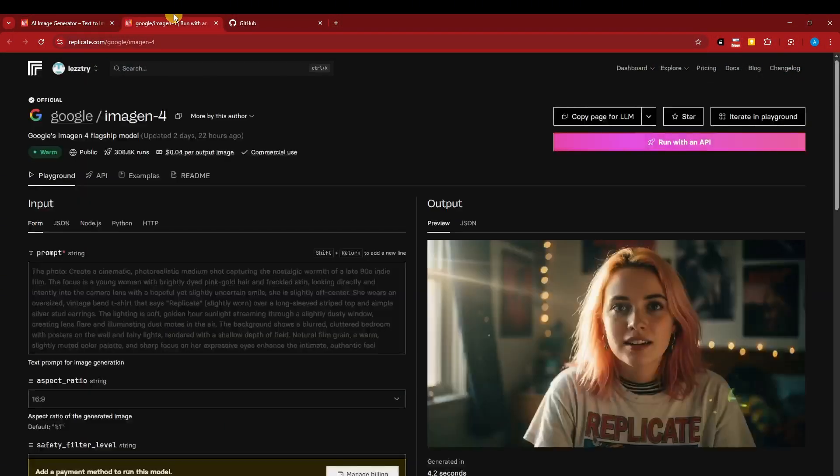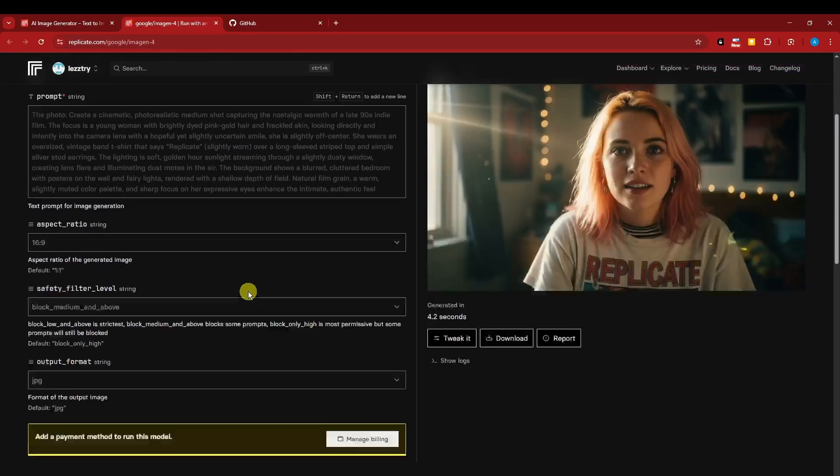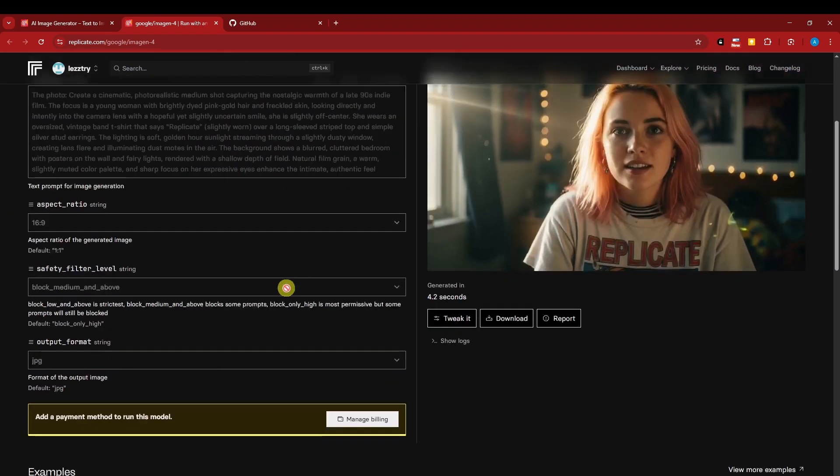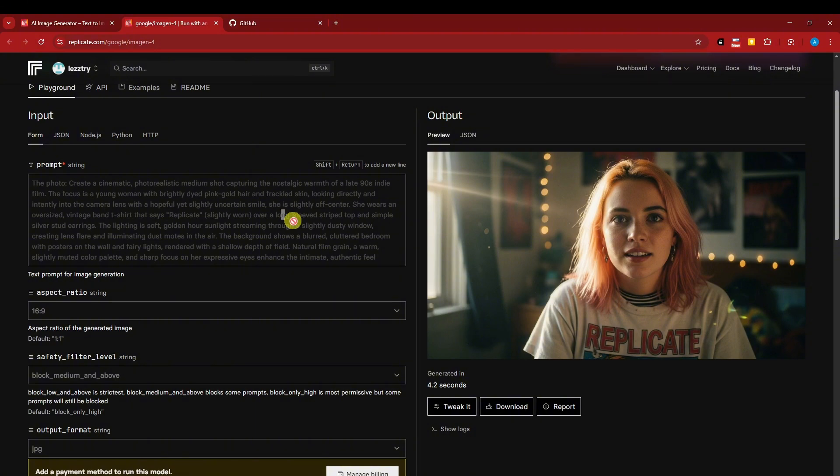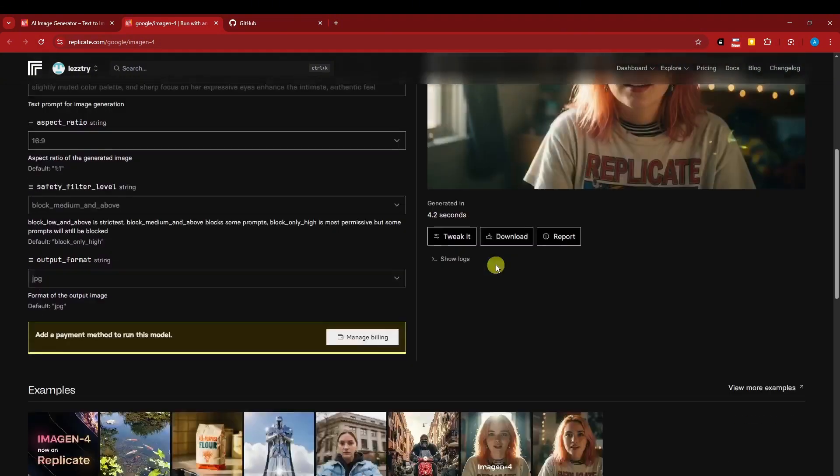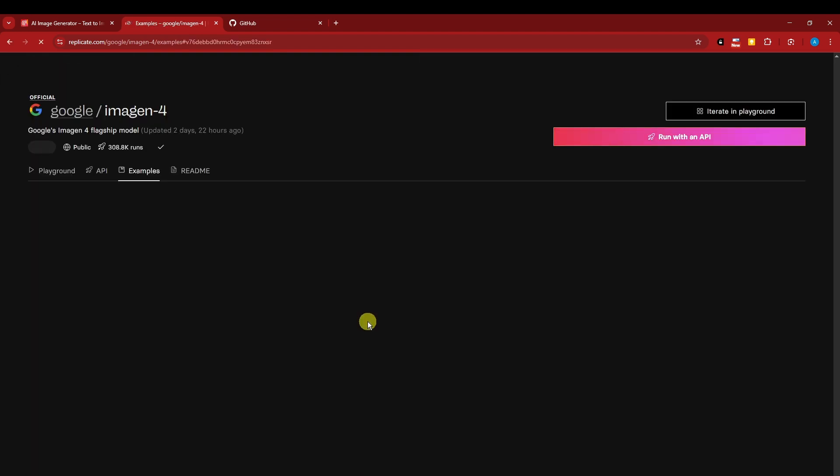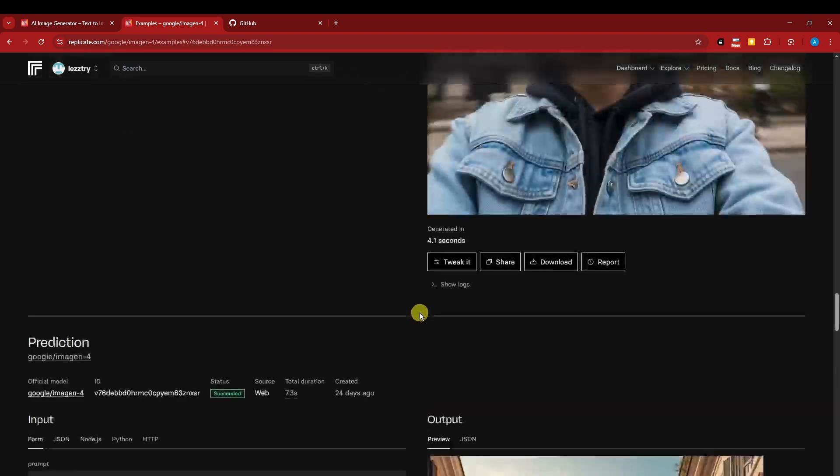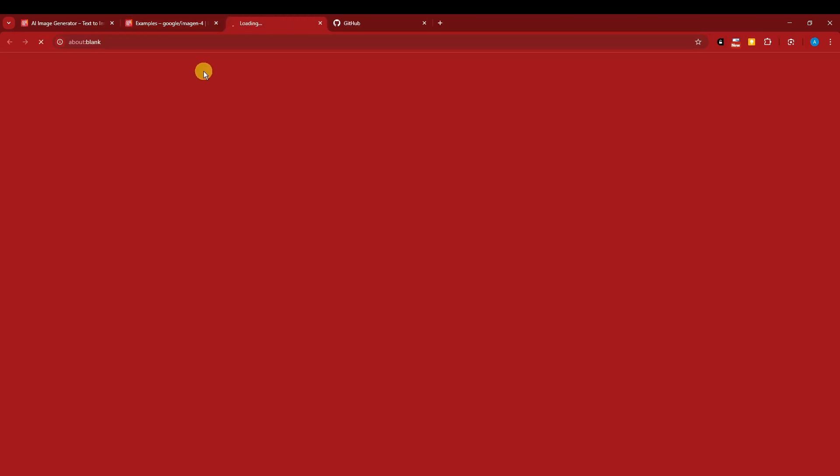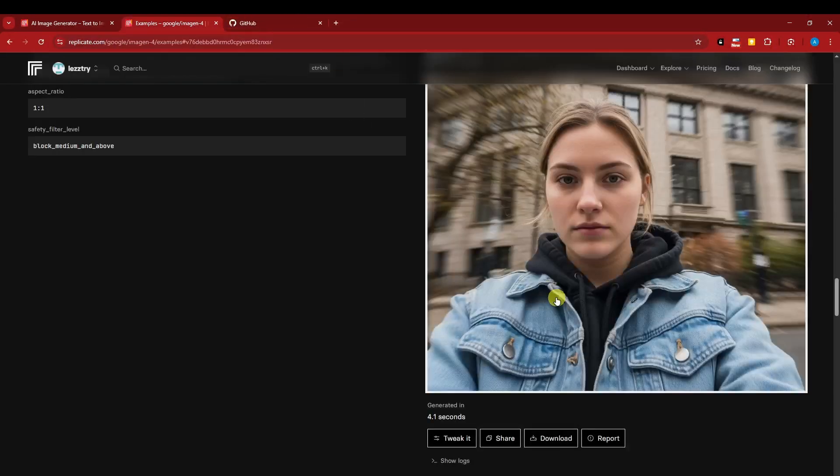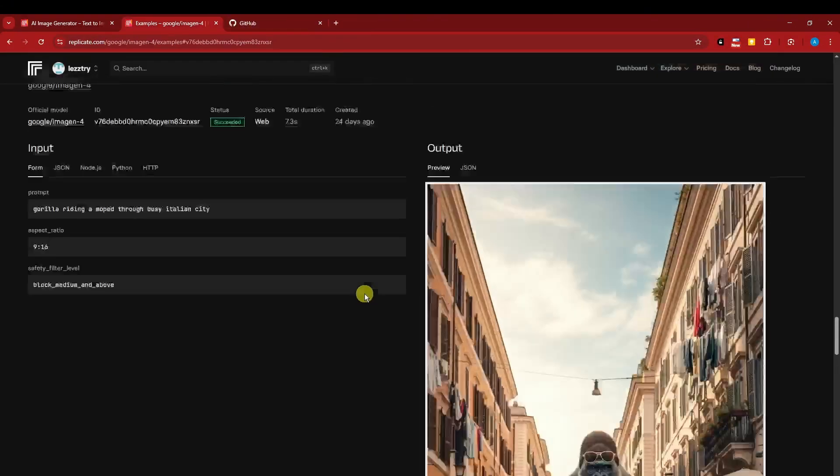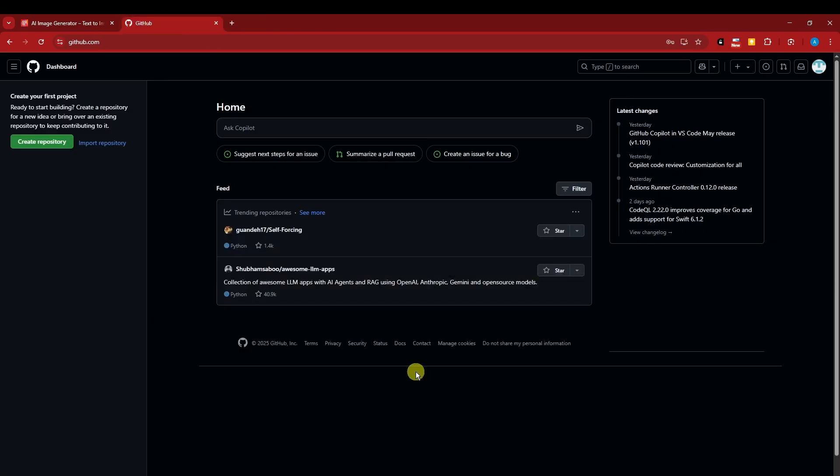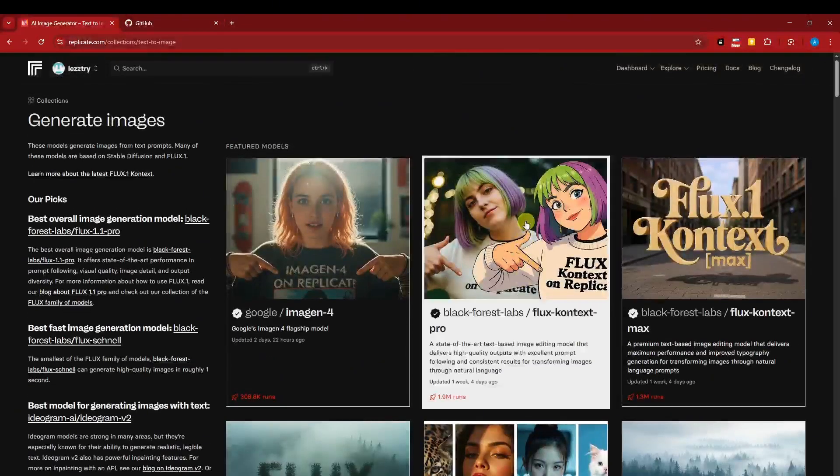As you can see, I've been grayed out. I cannot type anything since I haven't set up my billing. Even though there are free trials, it will still ask for your billing to be set up before moving forward. Take note about that. These are some really good images - check this out. It looks really like a photo from a person, especially this one right here. That's Imagen 4 for you.